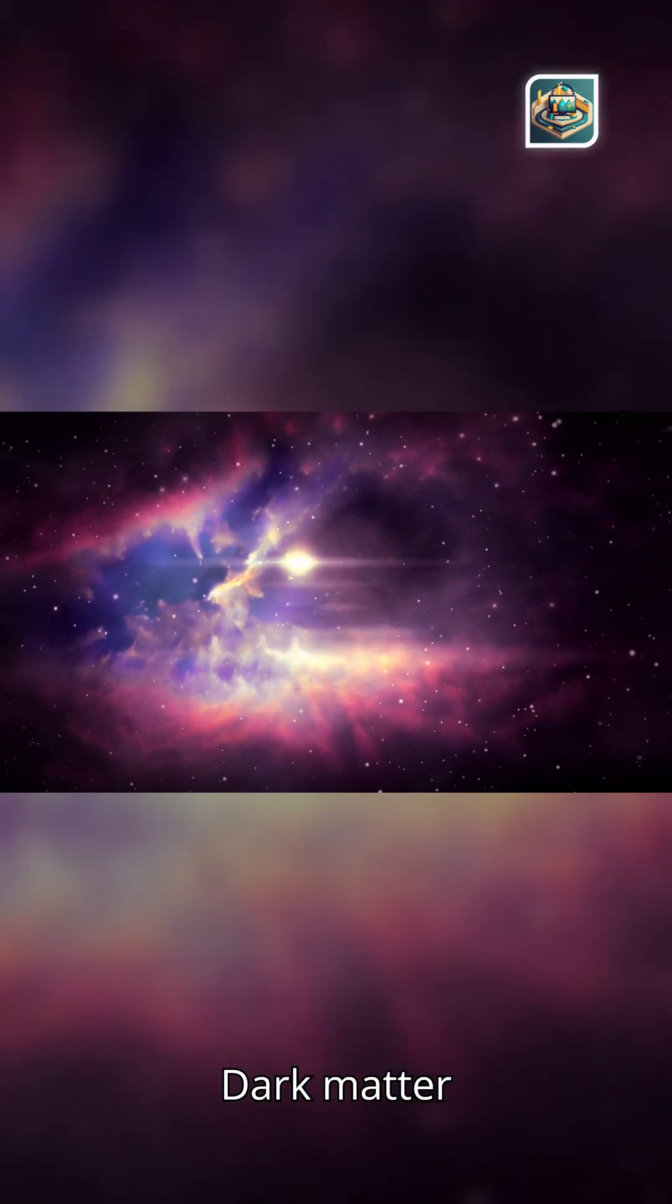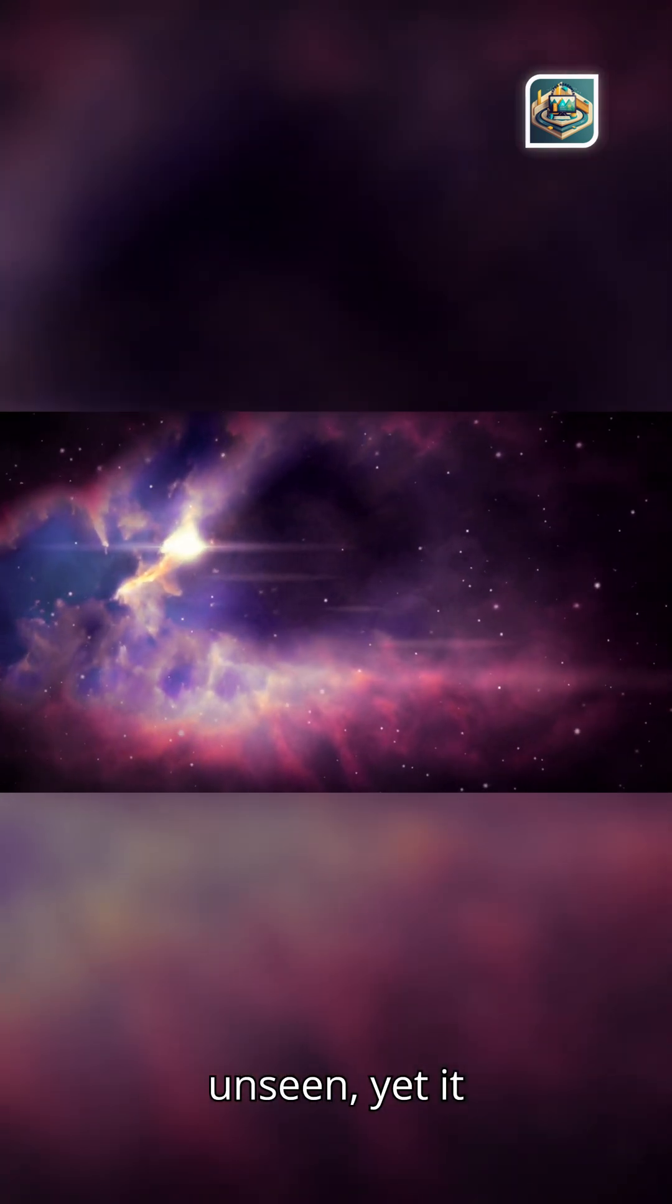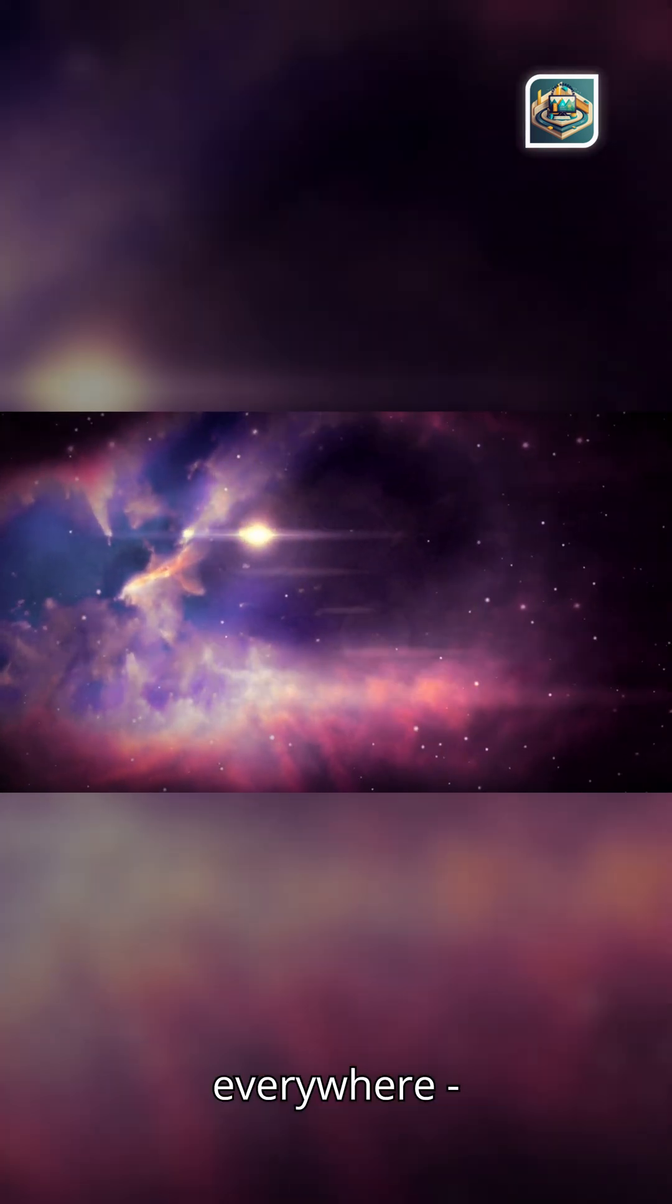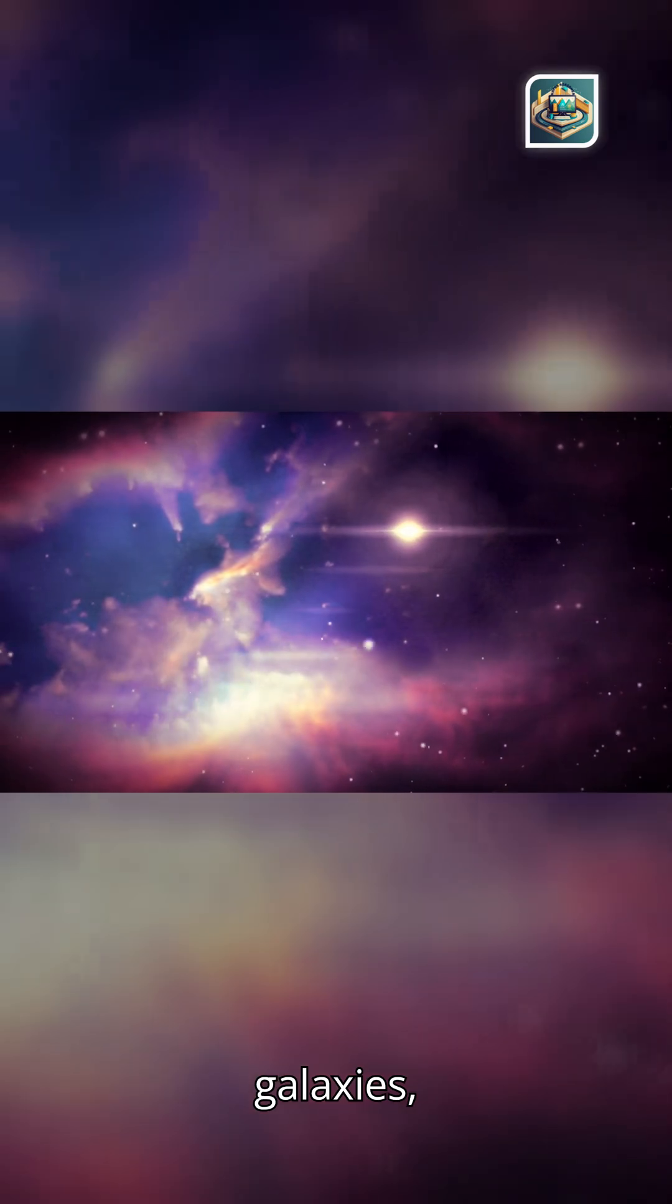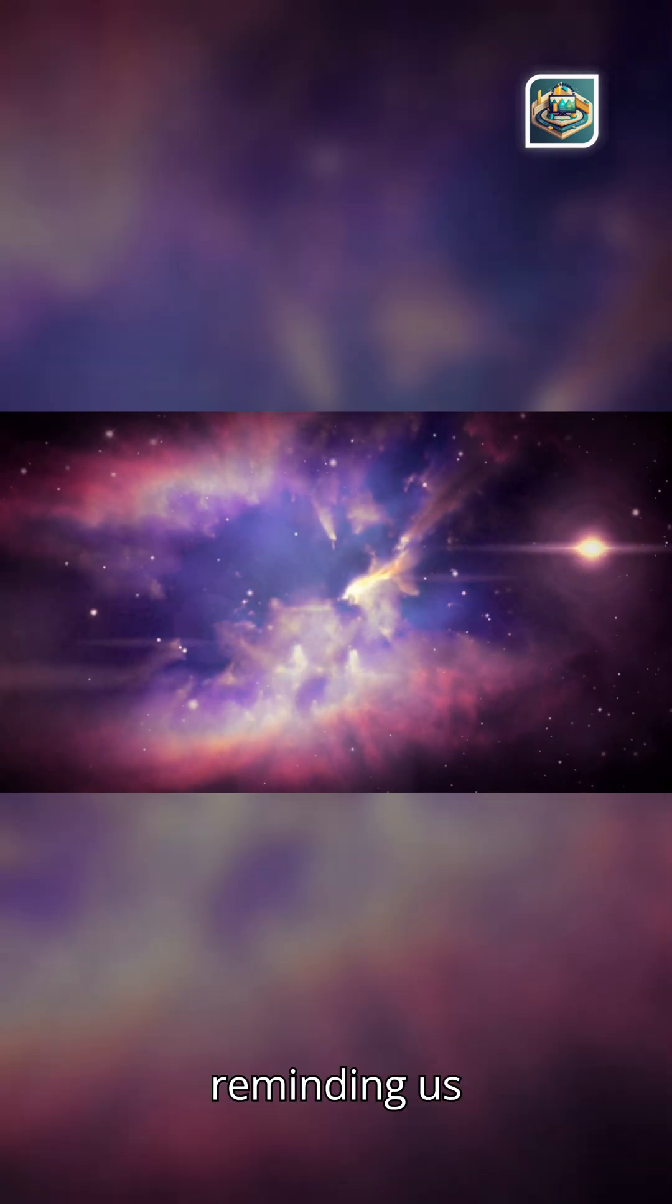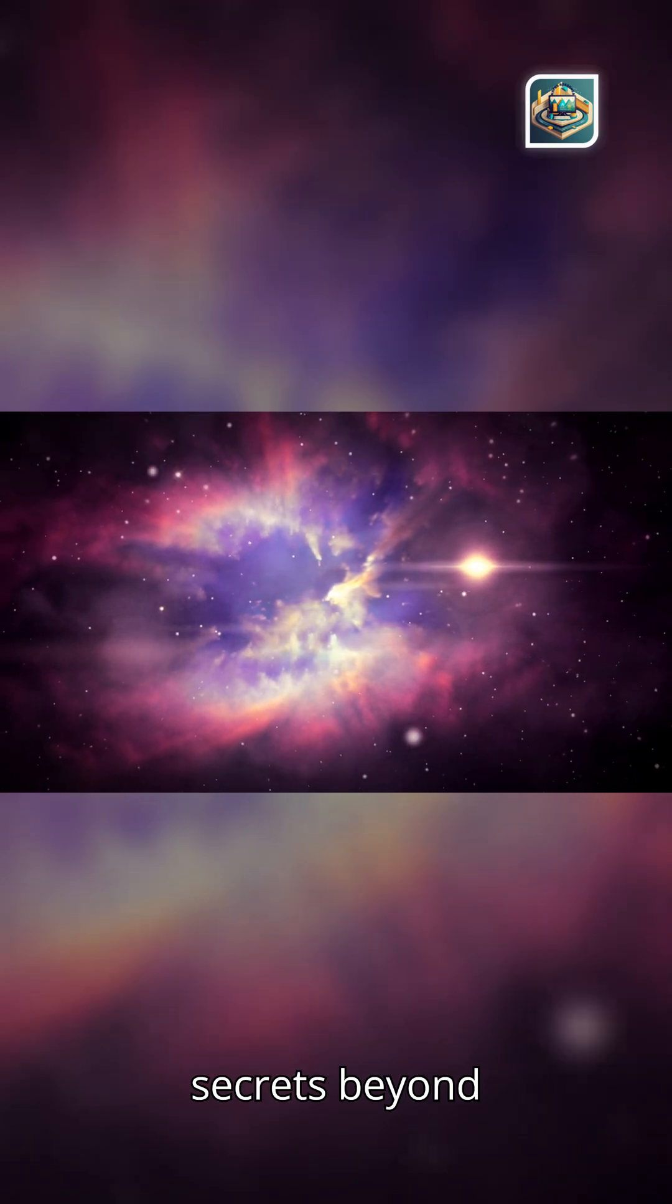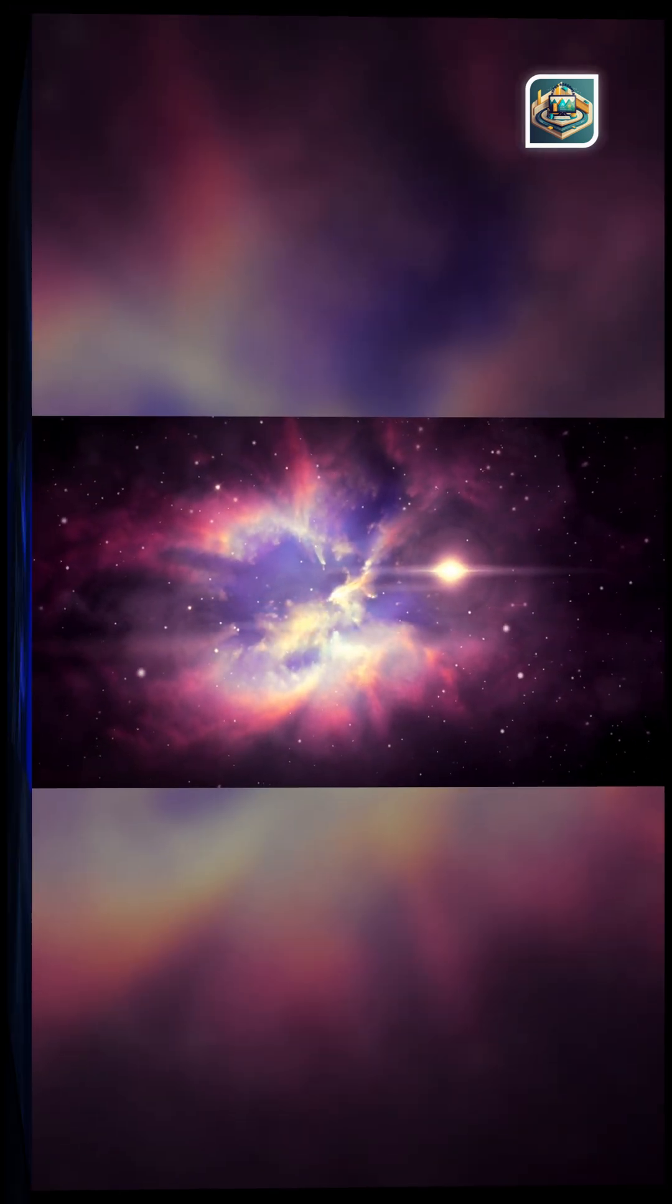Dark matter remains unseen, yet it is everywhere, binding galaxies, shaping cosmic history, and reminding us that the universe hides secrets beyond imagination.